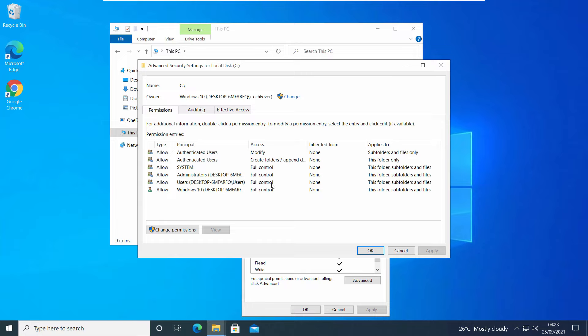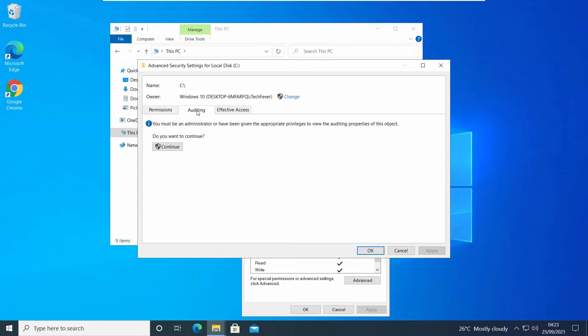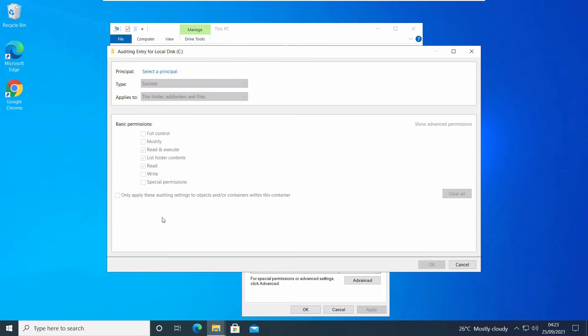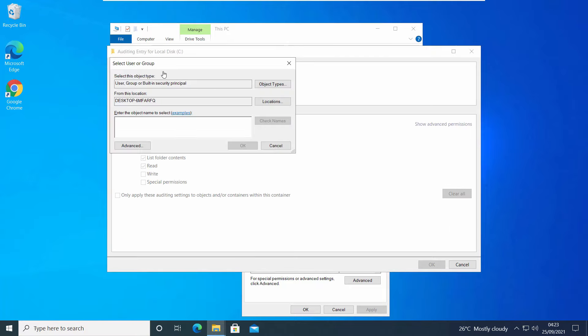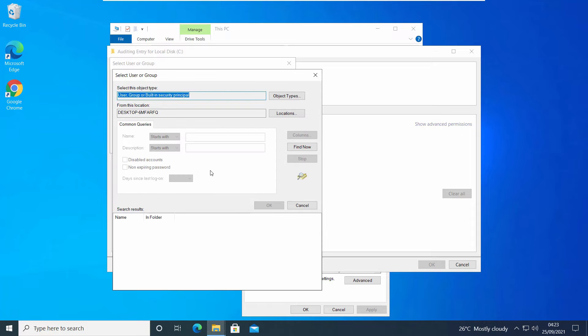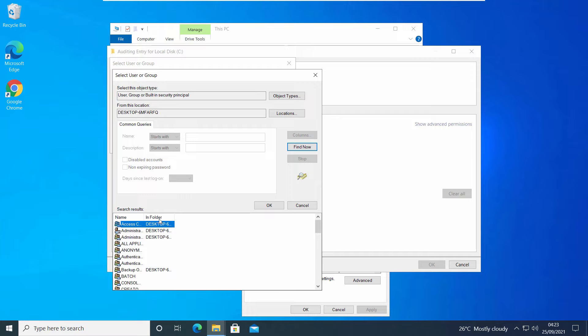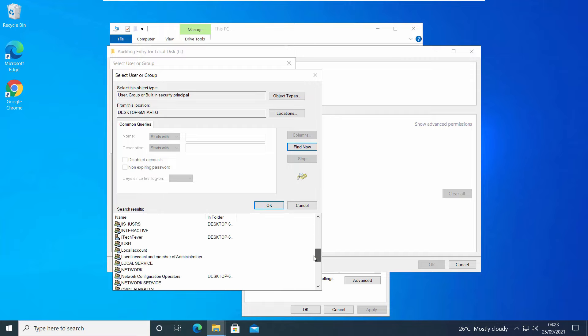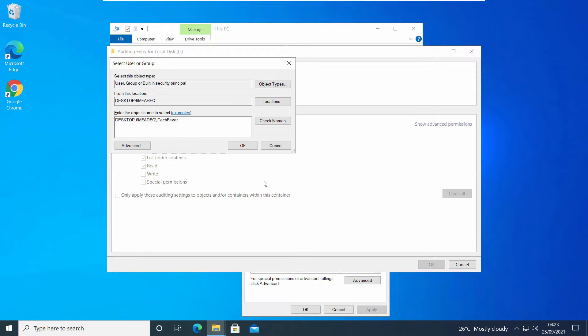Go to Advanced tab again, then Auditing. Click on Continue. Here you have to add your user account. Click on Select Principal and type your username, or click on Advanced to select the user account the same way you did earlier. Add the same user account which you added into the permissions. Click OK.